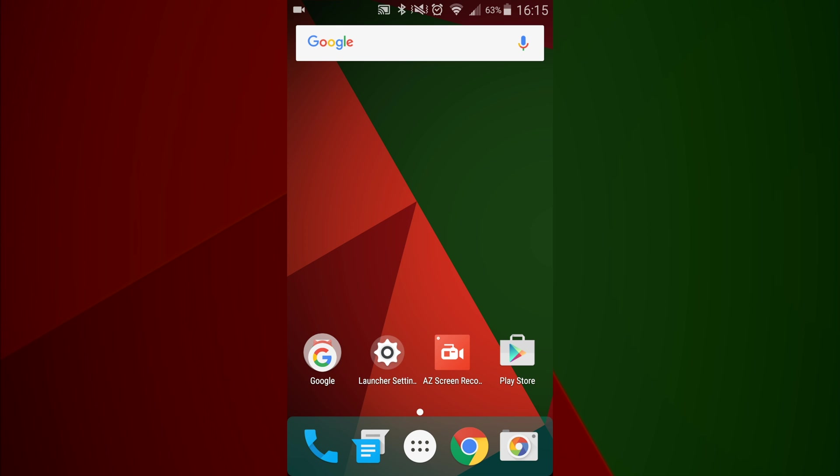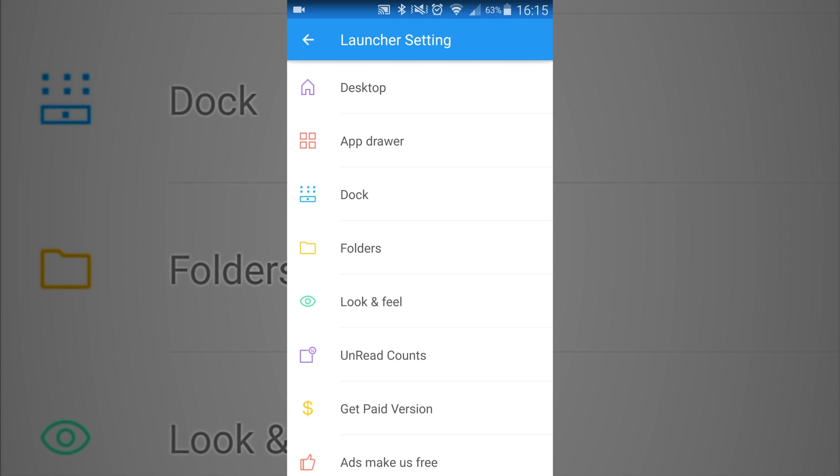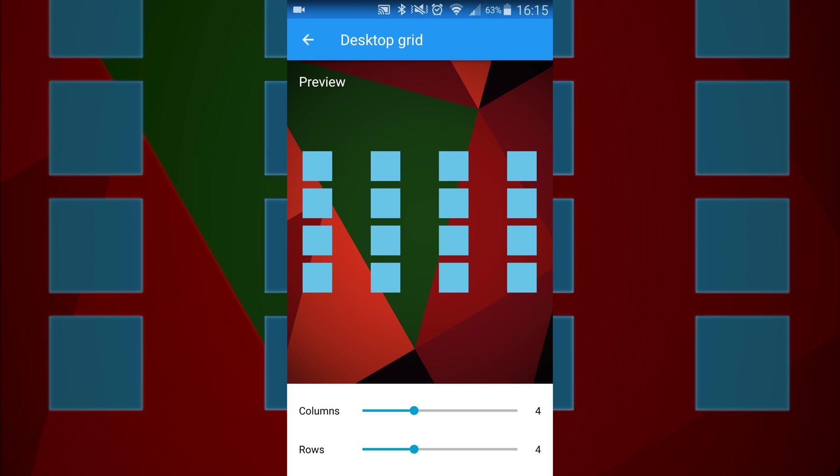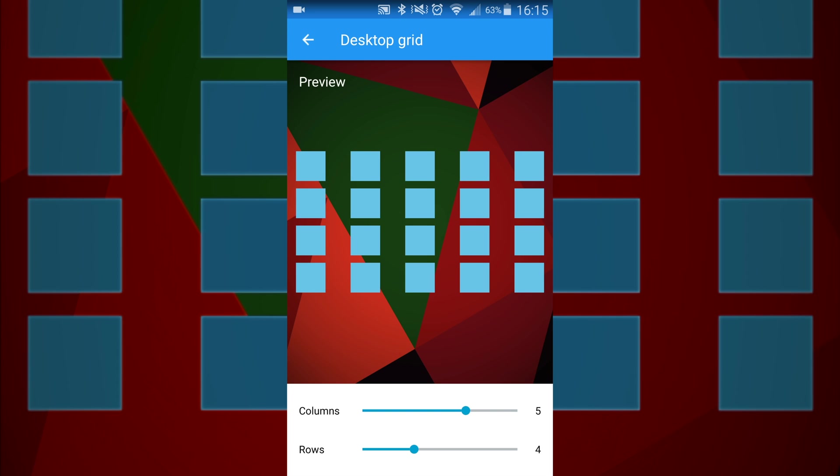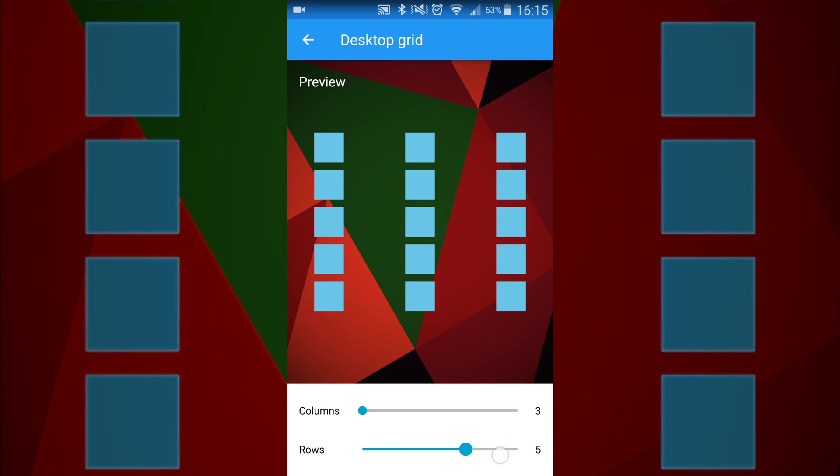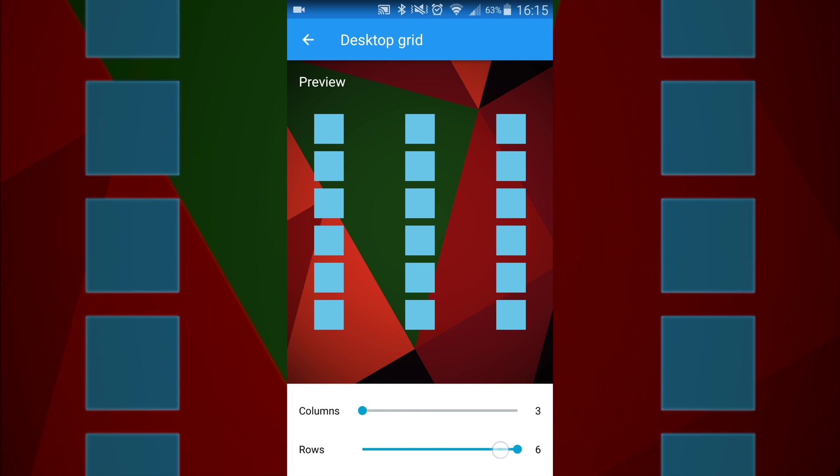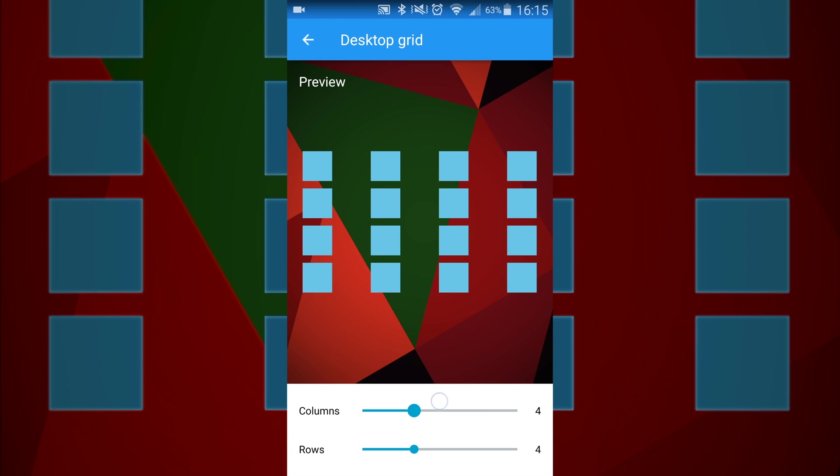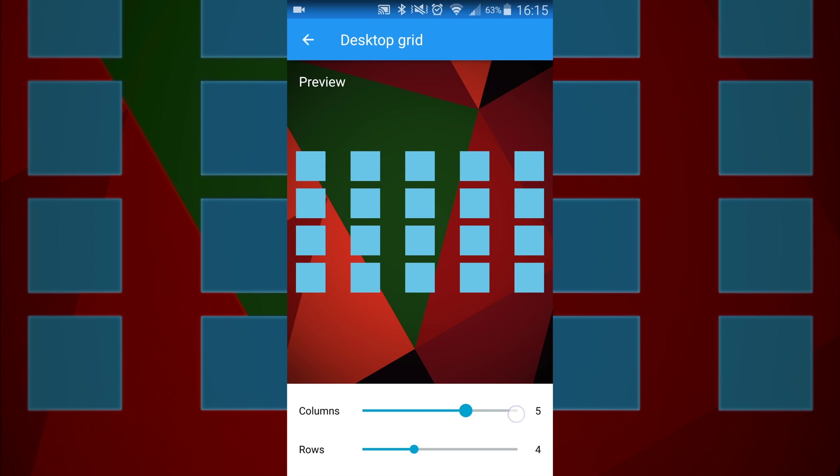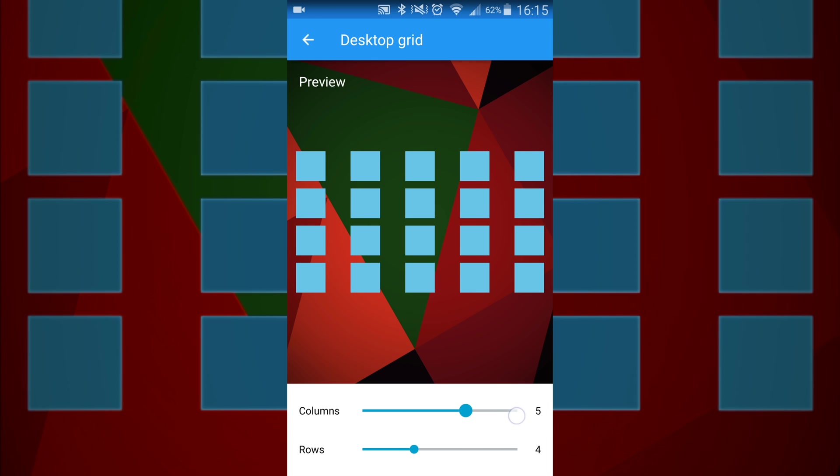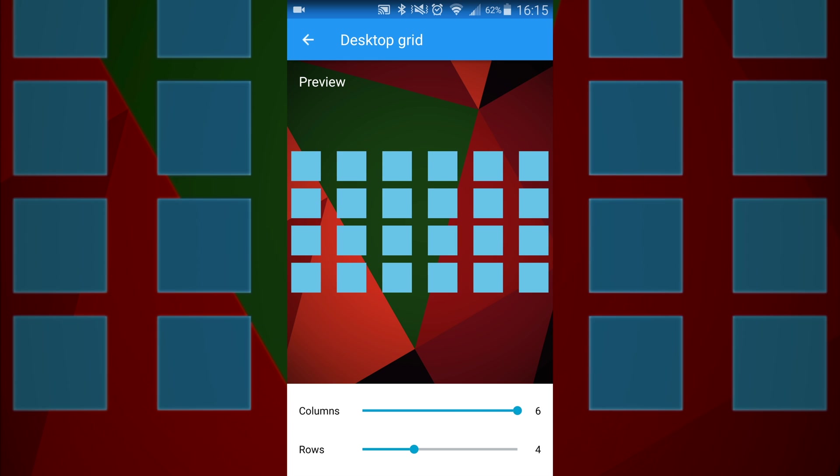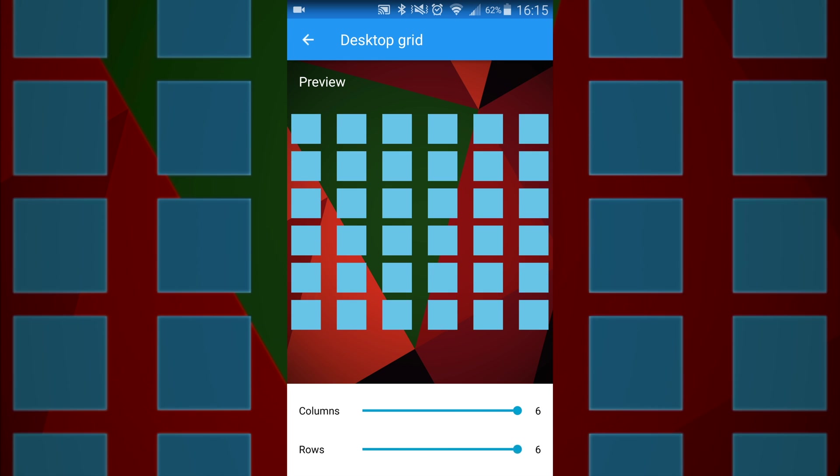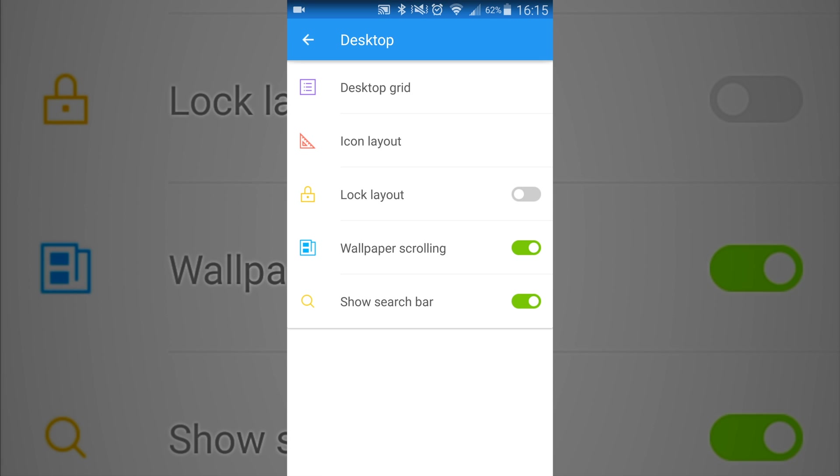Let's go ahead and take a look at some of the settings you can do with this launcher. In the desktop settings, you can customize how many rows on the grid that you want for your launcher. You can change the amount of columns that you have, making it so you can put more apps on one page, and you can change the rows where you can get more apps on there as well.